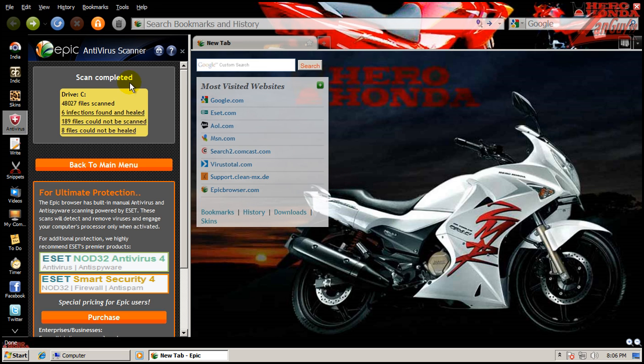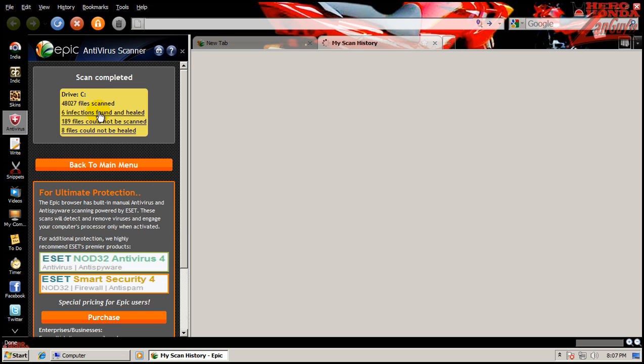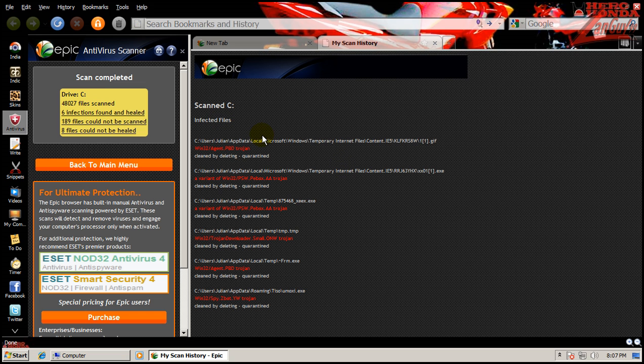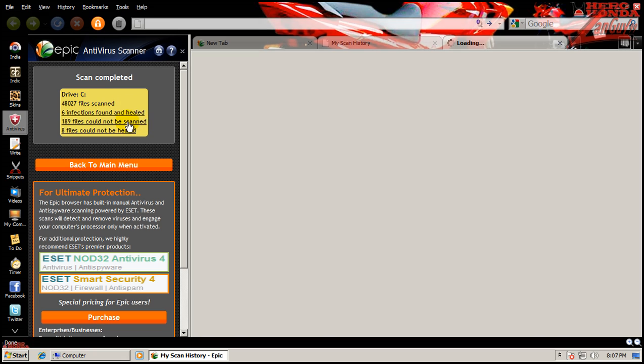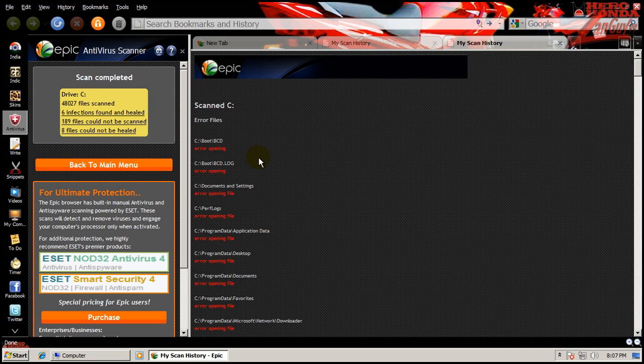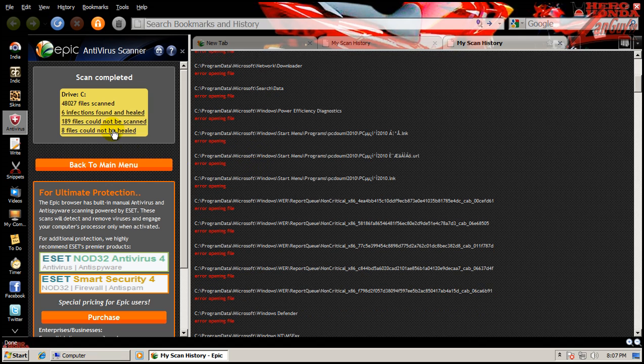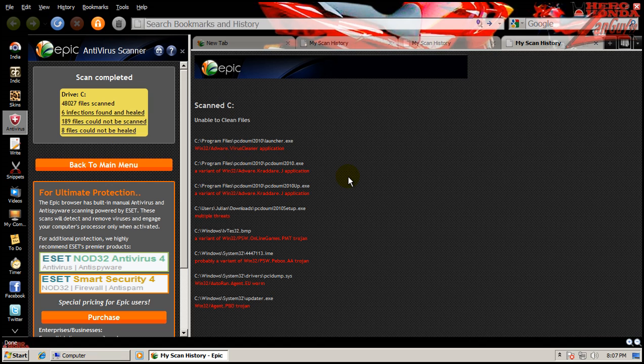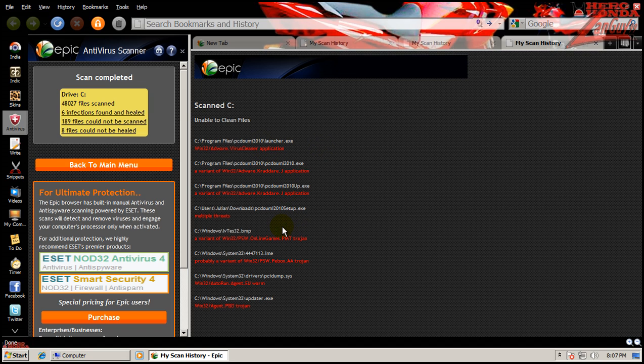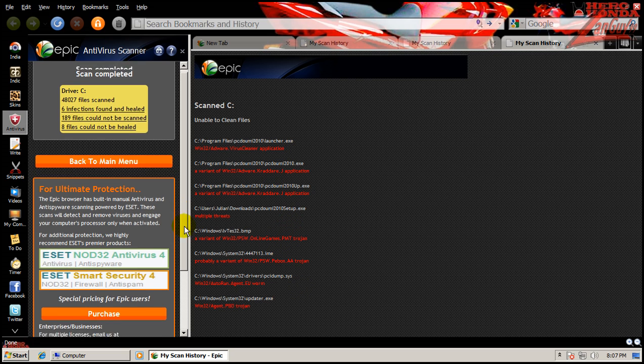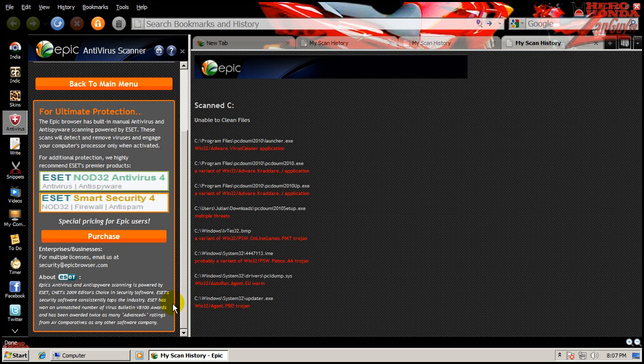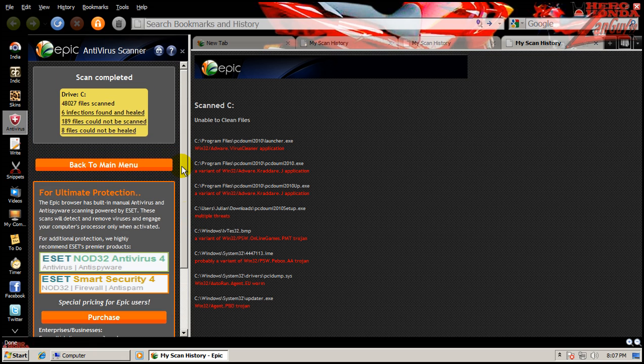Okay so finished scanning here. It scanned 48,000 files. I found six infections that were found and healed. 189 files could not be scanned and eight files could not be healed. So that's kind of interesting. So it found these but it couldn't do anything about them. I suspect the reason being is it's probably not using the full engine from ESET, but it did remove some of them.